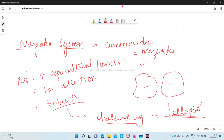So Vijayanagara Empire is very important, and with this I have completed the important topics of the Delhi Sultanate. I hope you understood it well. In the next video I will be starting with the Mughal Empire, so stay tuned. Please consider subscribing if you liked the video, and if you have any queries write them in the comments box below. Thank you so much, have a very nice day, bye, stay safe, stay healthy.